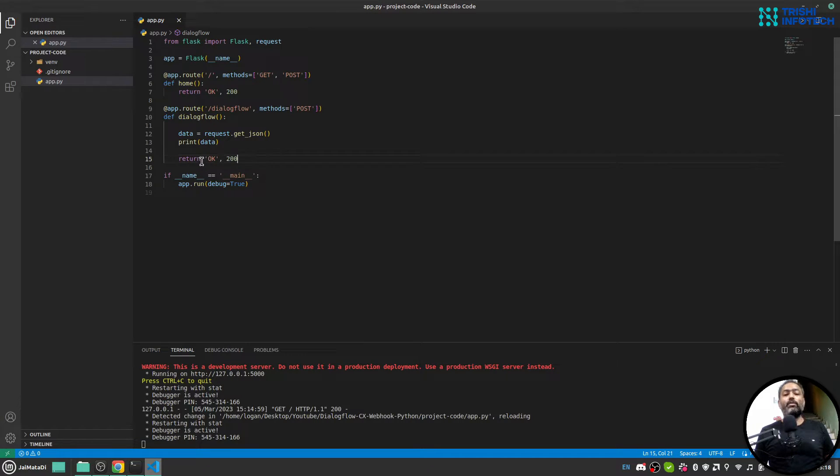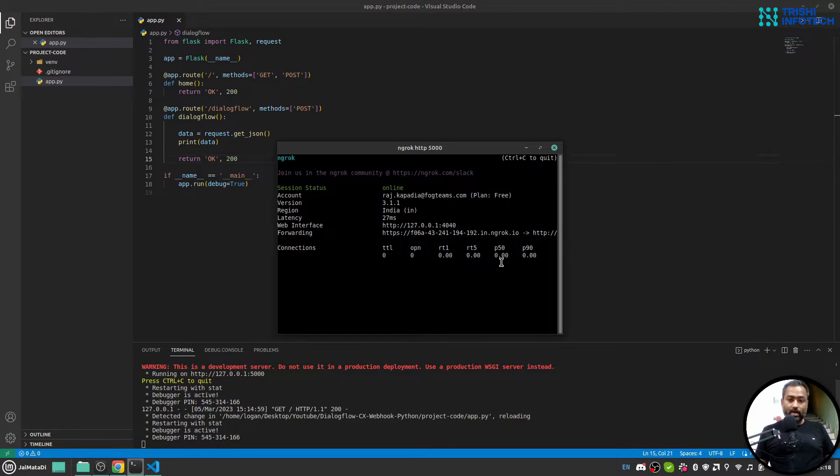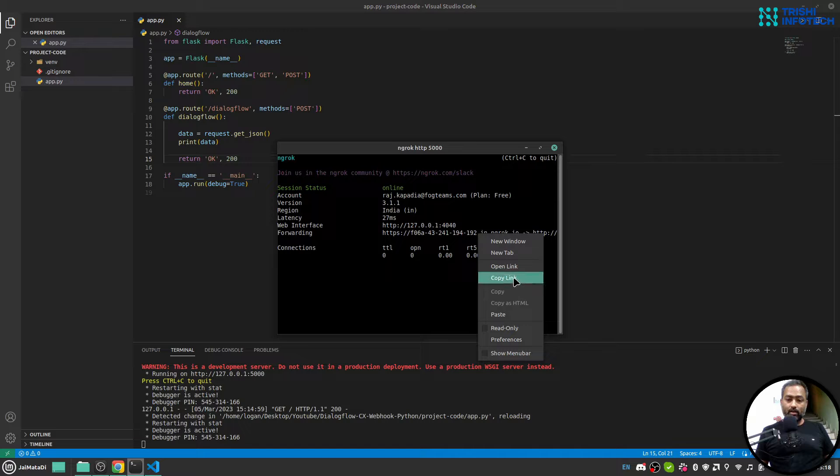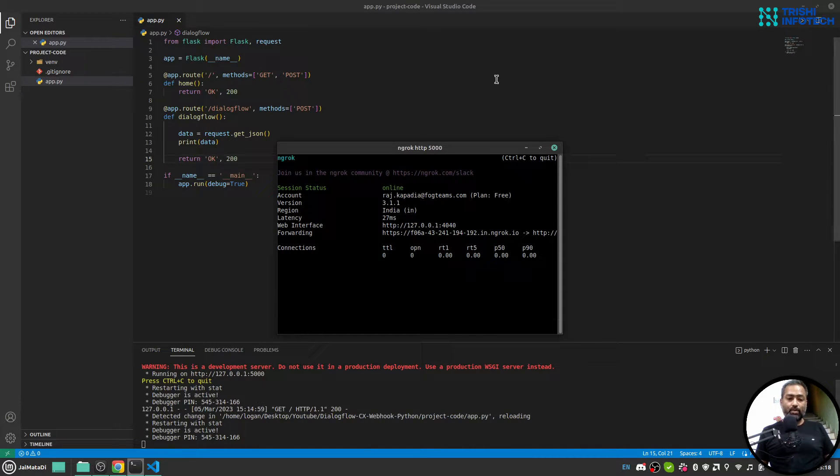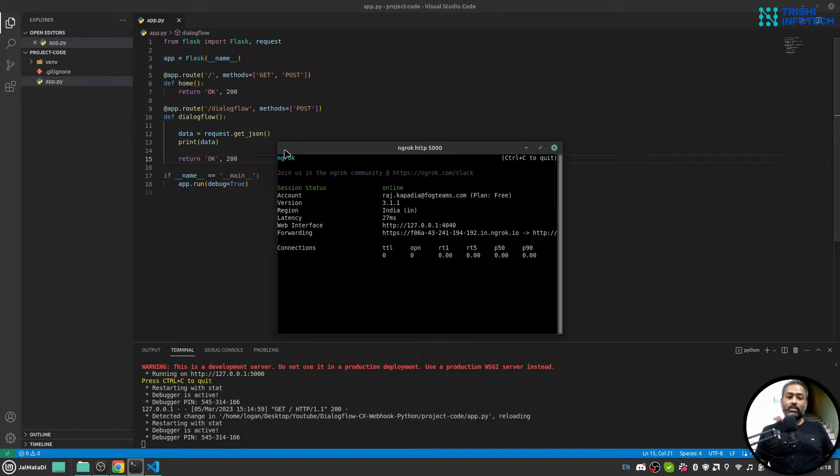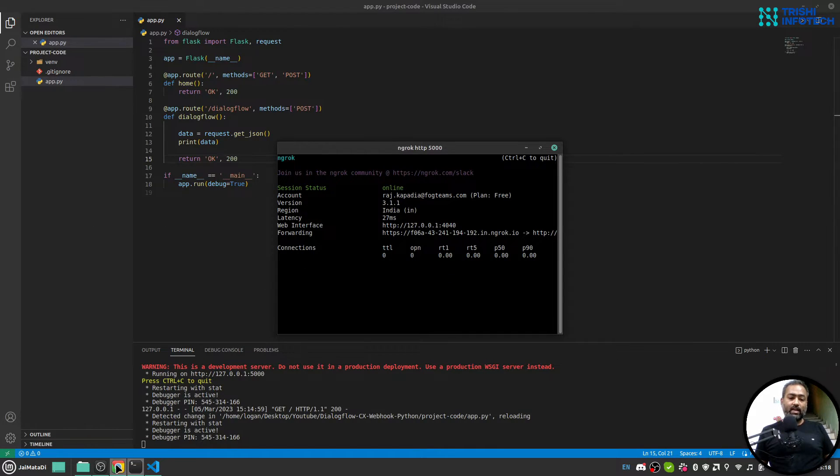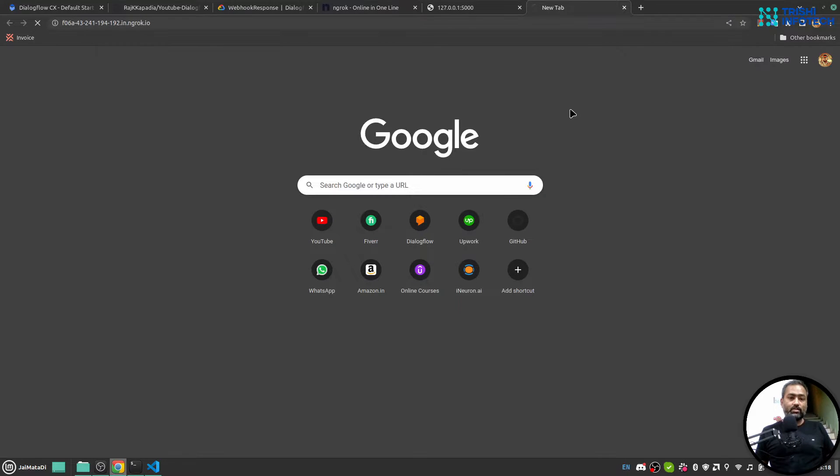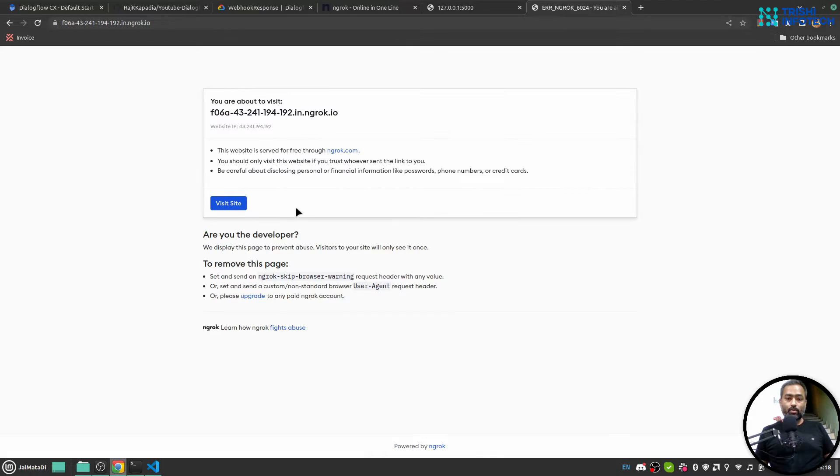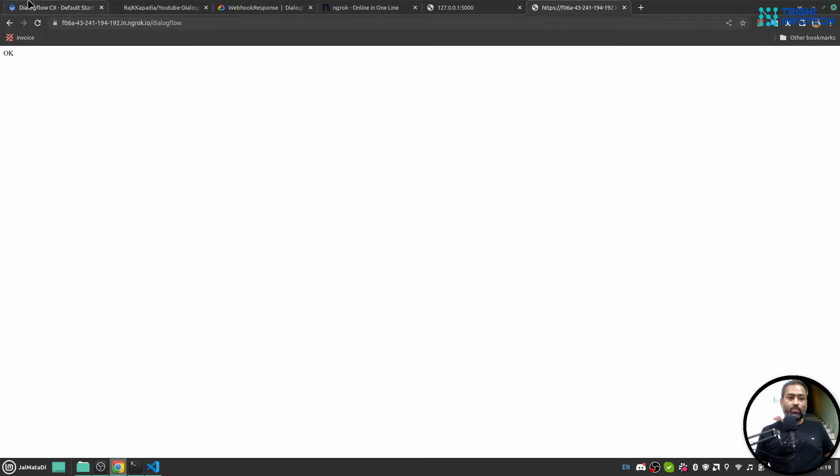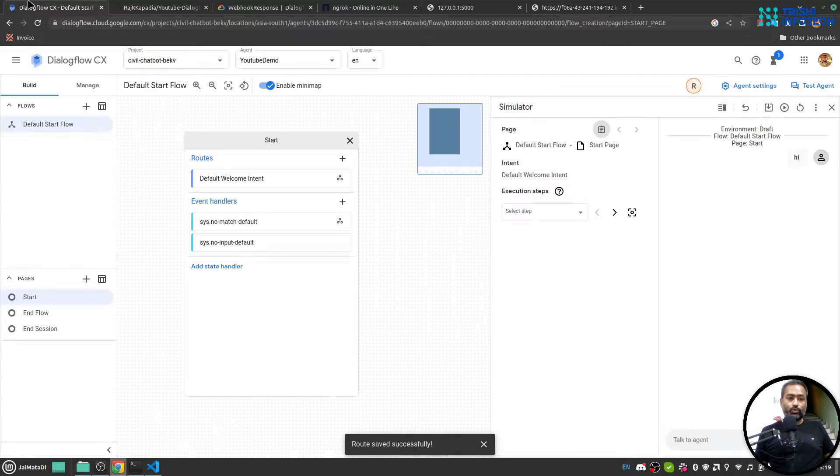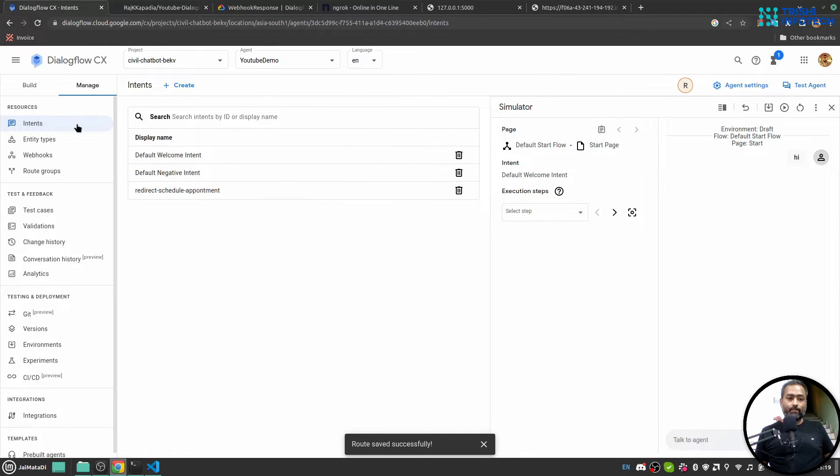So here I have this URL. I hope you understand that my machine is running on localhost, that means only this computer can have access to this server, but with the help of this I can access local server on the internet. So if I come here and if I paste this URL and if I click on view site, we see ok response. Now if I go to Dialogflow under manage section, under webhook, let me delete this.